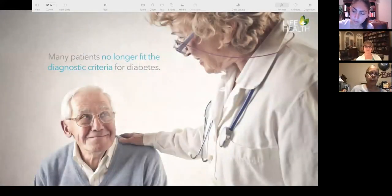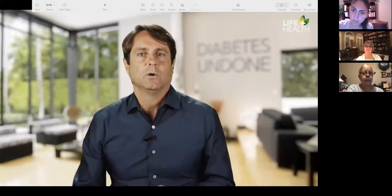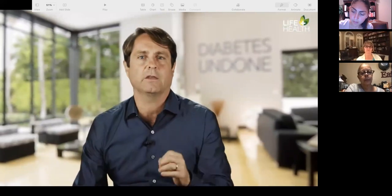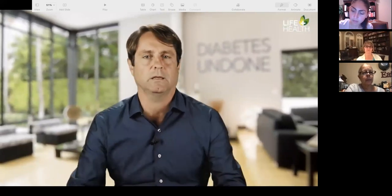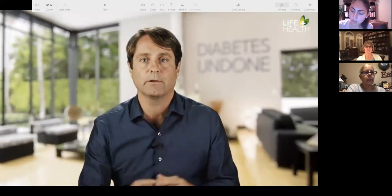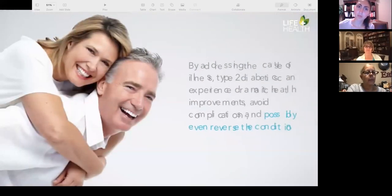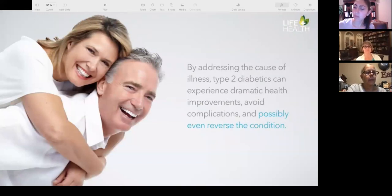'Many patients improved so much that they no longer fit the diagnostic criteria for diabetes. I could hardly believe my ears — I had always been taught that diabetes was incurable. But this respected physician and researcher was sharing case after case of patients who had reversed their type 2 diabetes completely. Sure, they needed to continue their healthy habits so the disease wouldn't return, but the point is that they didn't have diabetes anymore. By addressing the cause of illness, type 2 diabetics can experience dramatic health improvements and possibly even reverse the condition.'